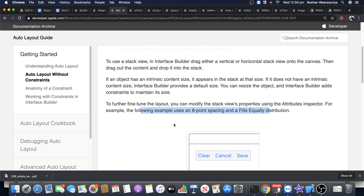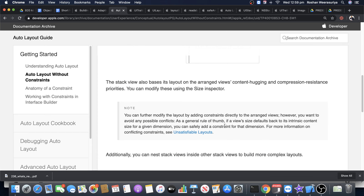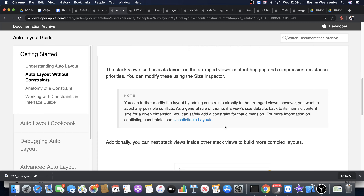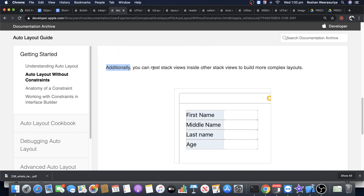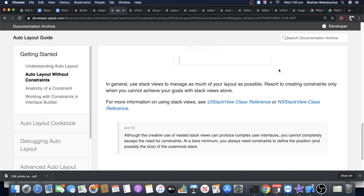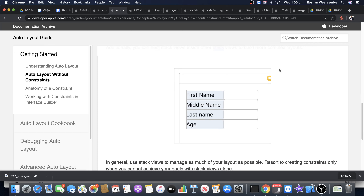The stack view also bases its layout on content hugging and related properties — we'll come to those. Additionally, you can have nested stack views, meaning a stack inside other stack views, to build more complex layouts. Let's do a simple exercise on nested stack views.